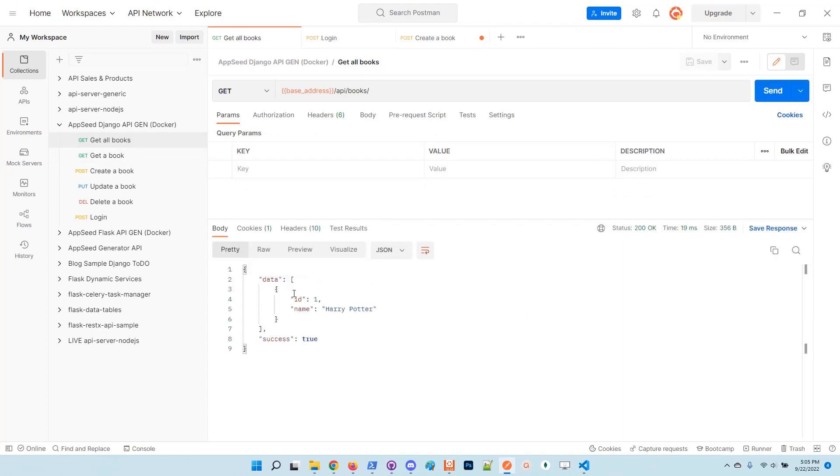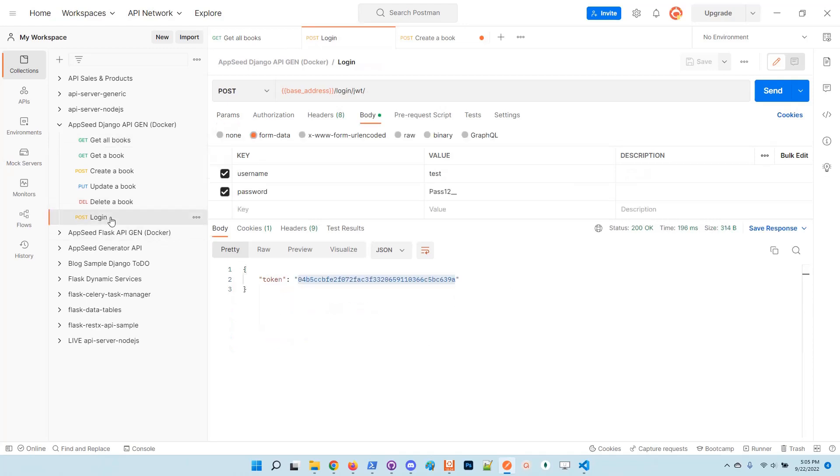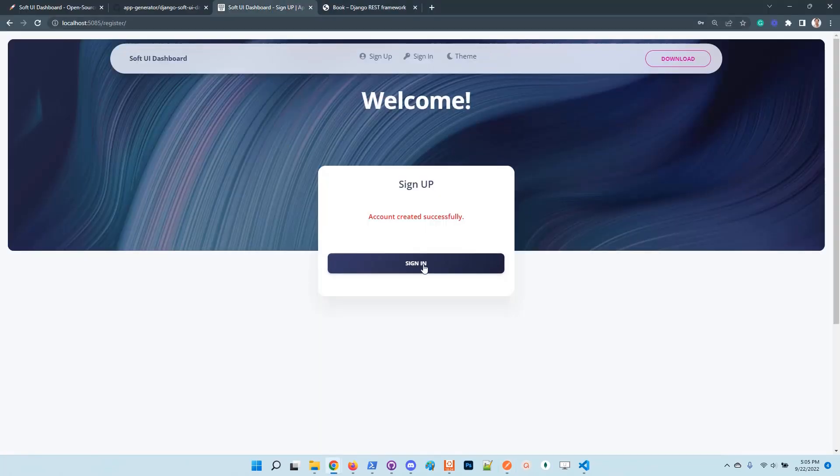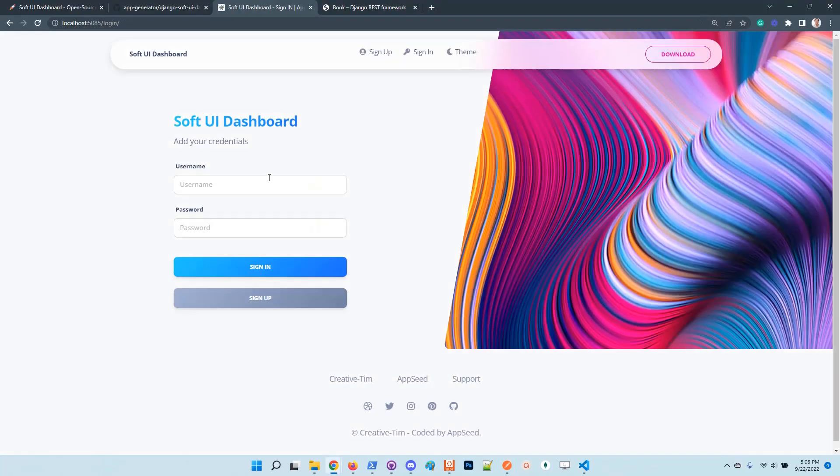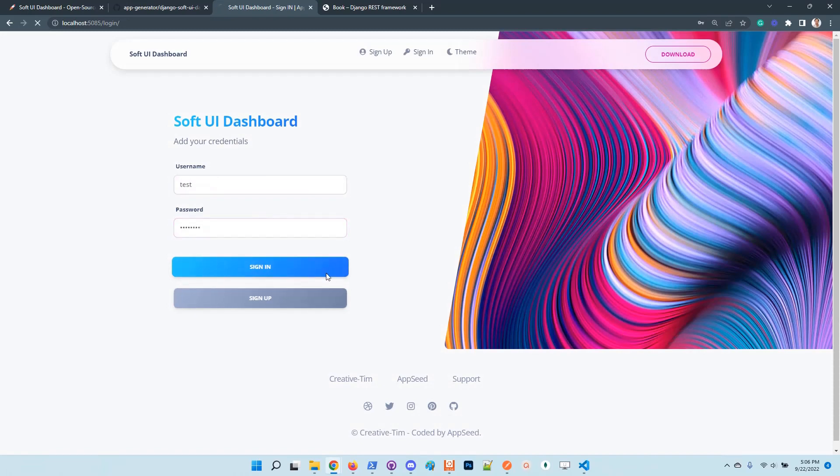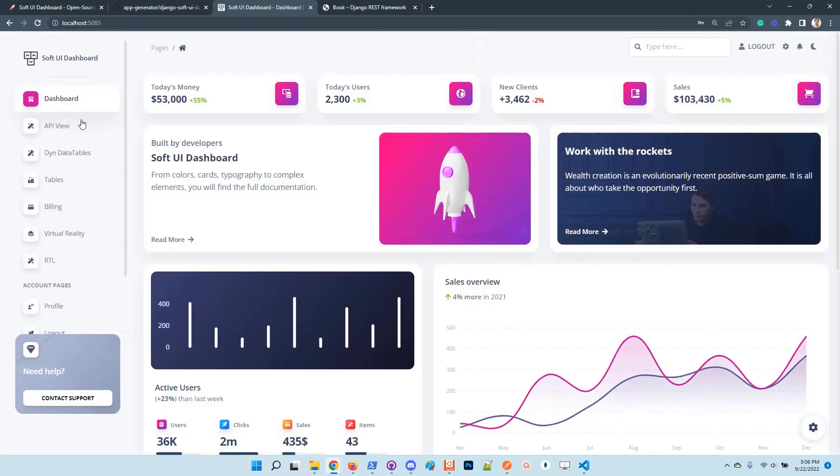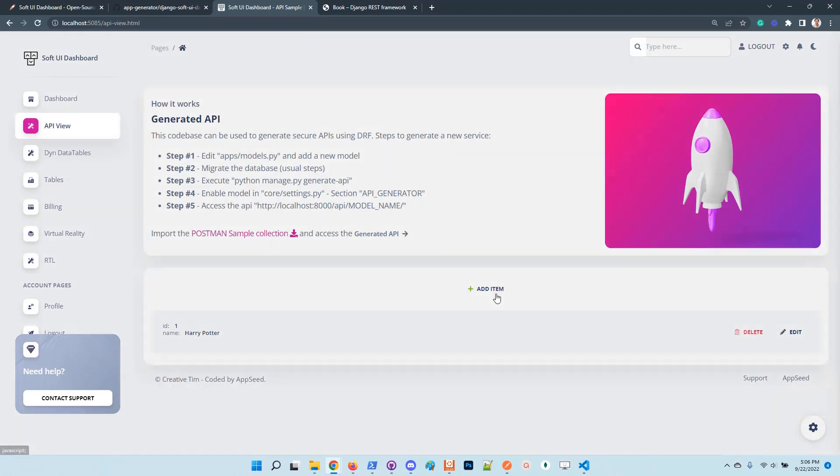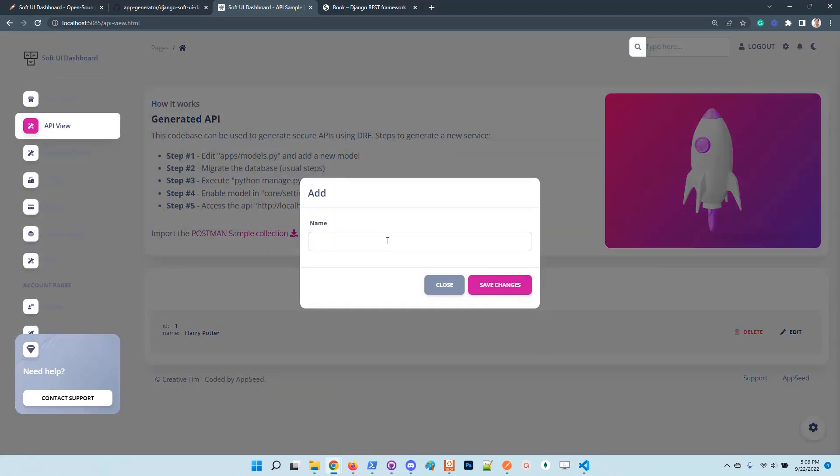Get the books. If we send again the request in Postman, we have here the new item. Let's go back to the application and authenticate, because the project comes with a default API view here which is preconfigured for the books model. We have items here and we are able to add new books.